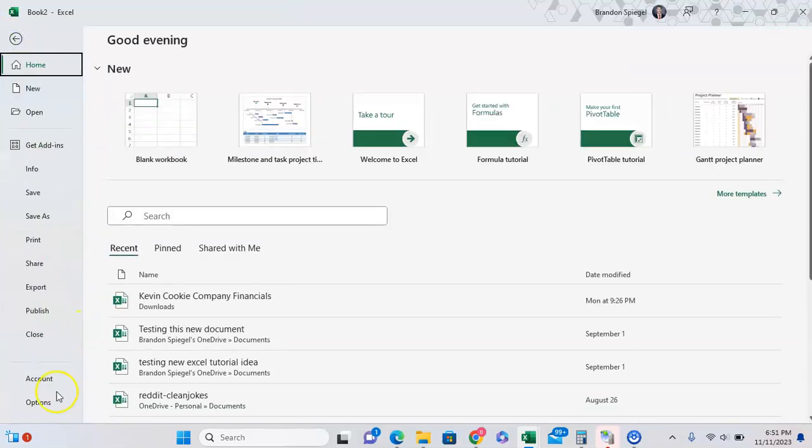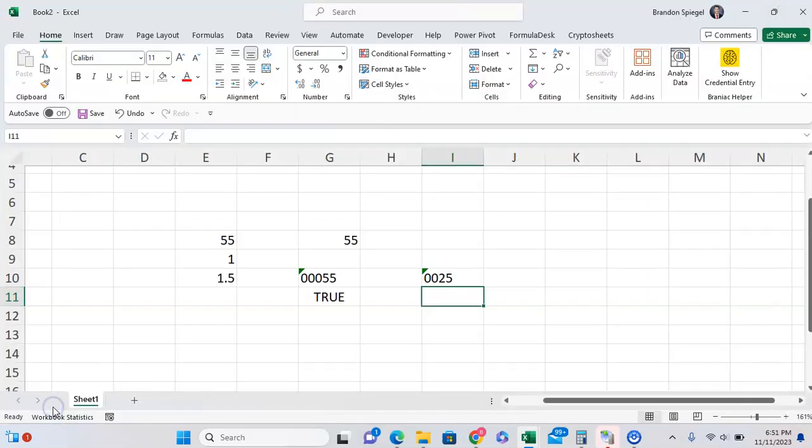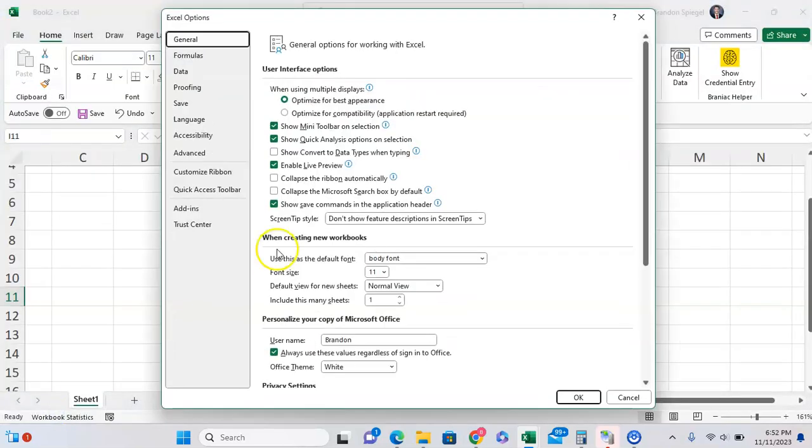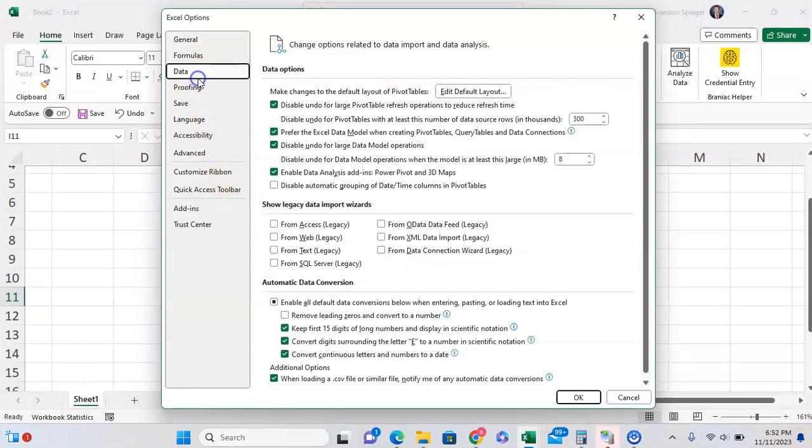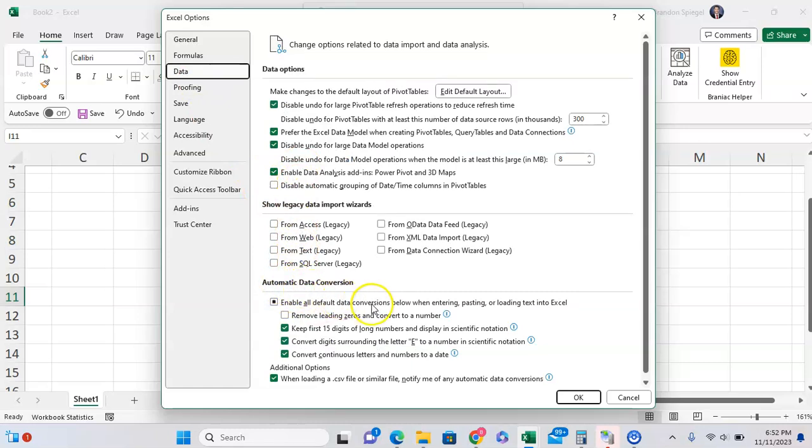To turn this back off, go back to File, Options, then go to Data. Then go to the bottom to automatic data conversion and we can recheck remove leading zeros and convert to number.